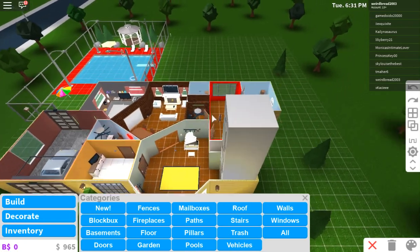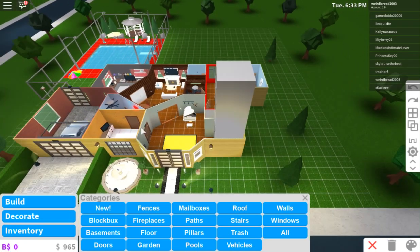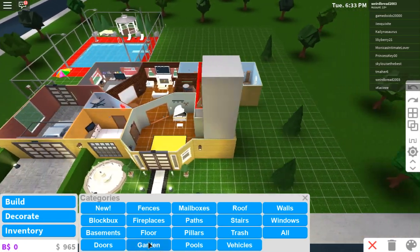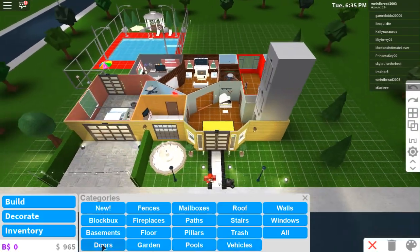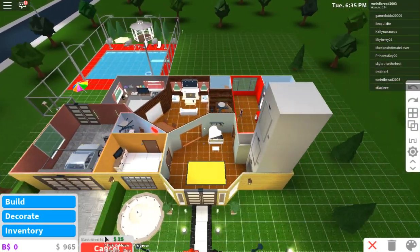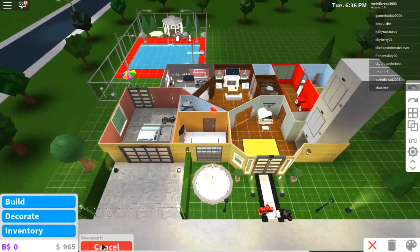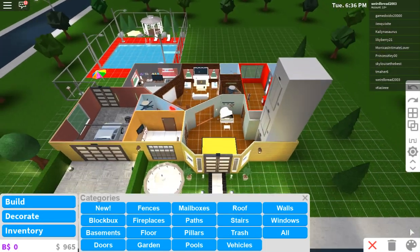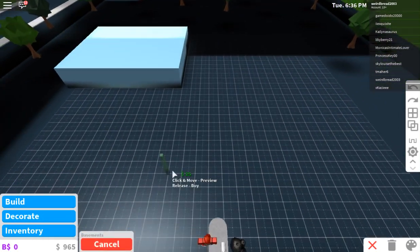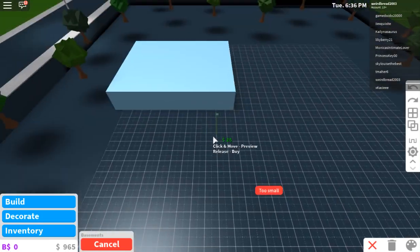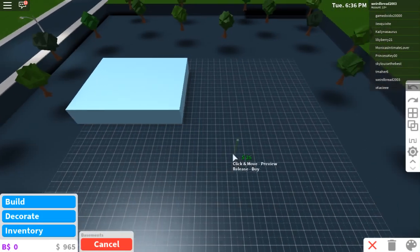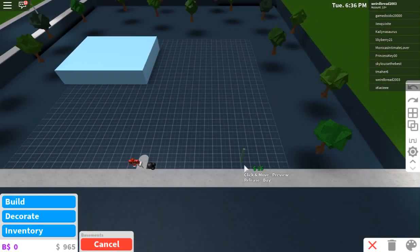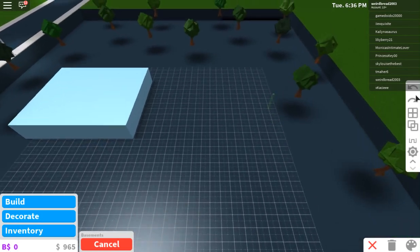I mean, this elevator can only carry so many floors, so we're going to have to basically... Where's the fence? Basements. Oh, we have to make a whole thing of basement. Oh, boy. So we're going to have to go make a whole basement here.